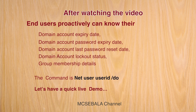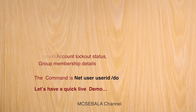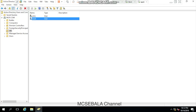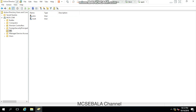Let's have a quick live demo. Let me start the demo session. This is my Active Directory Domain, mcp.com. I have two test user accounts, John and Mark.